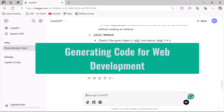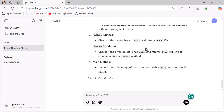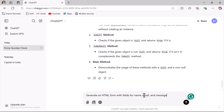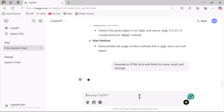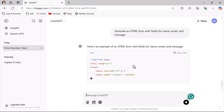Next, let us see how ChatGPT generates code for web development. Let's say you need an HTML form with fields for name, email, and message. Just ask ChatGPT with the prompt: 'Generate an HTML form with fields for name, email, and message.' Whatever requirement you have, you can mention it in the prompt so that ChatGPT can write the code for your requirement.